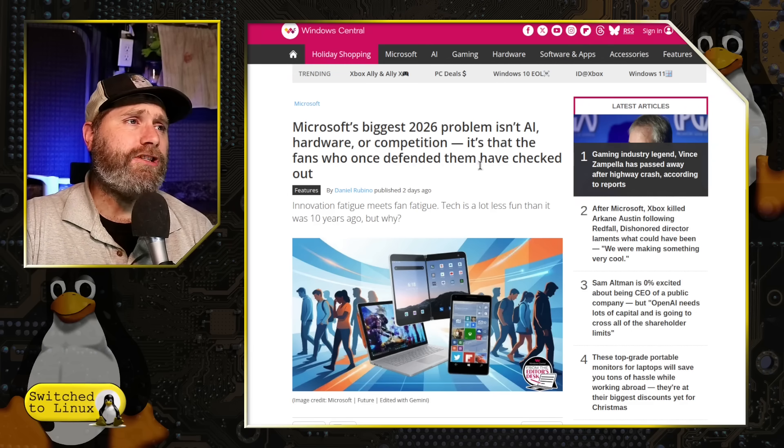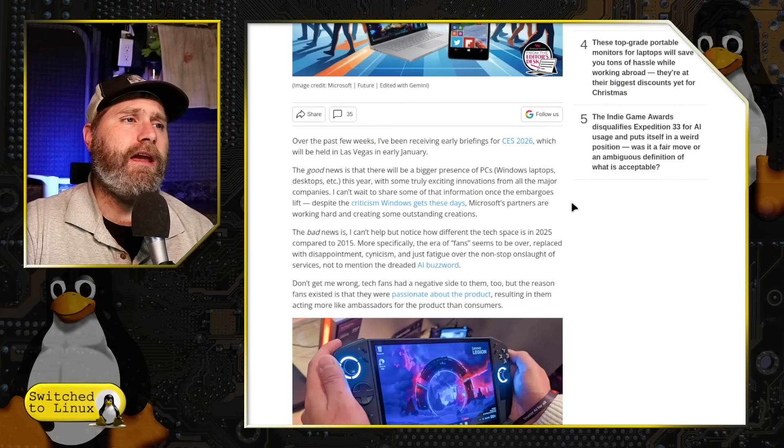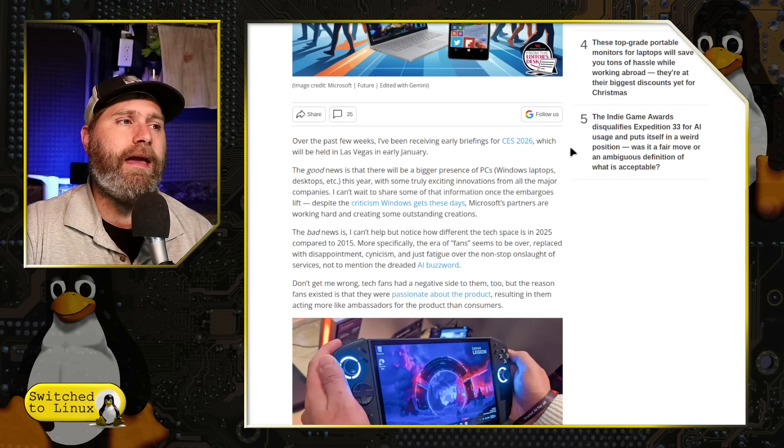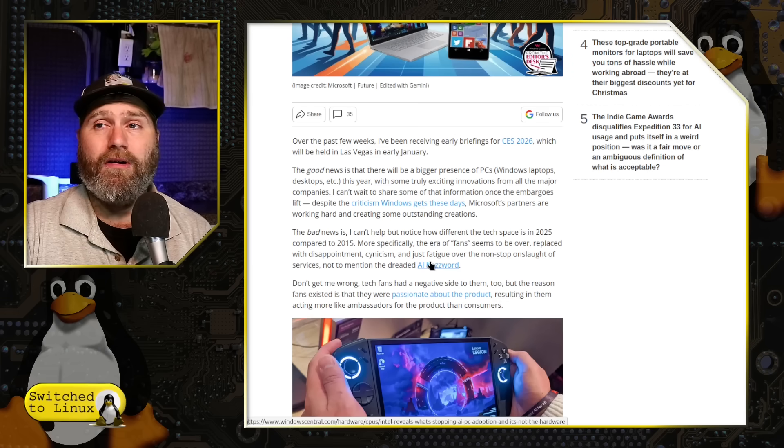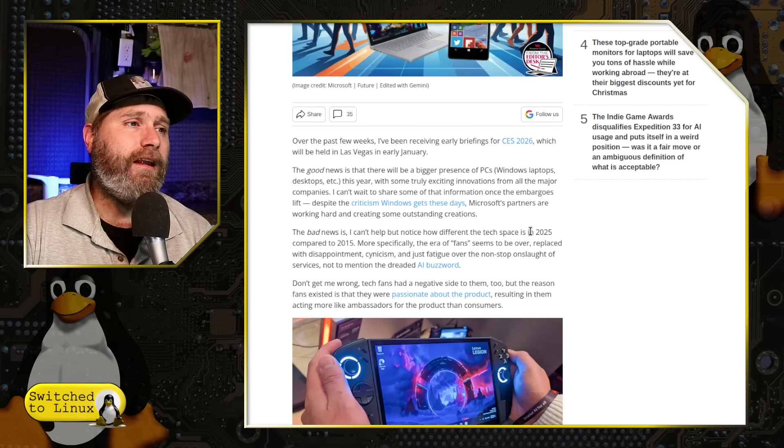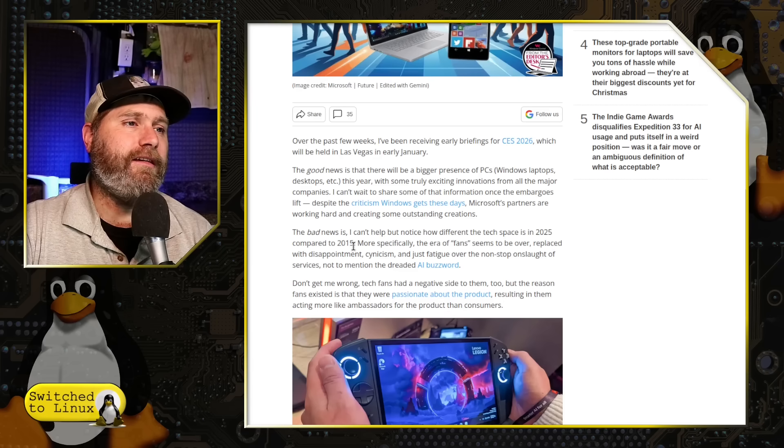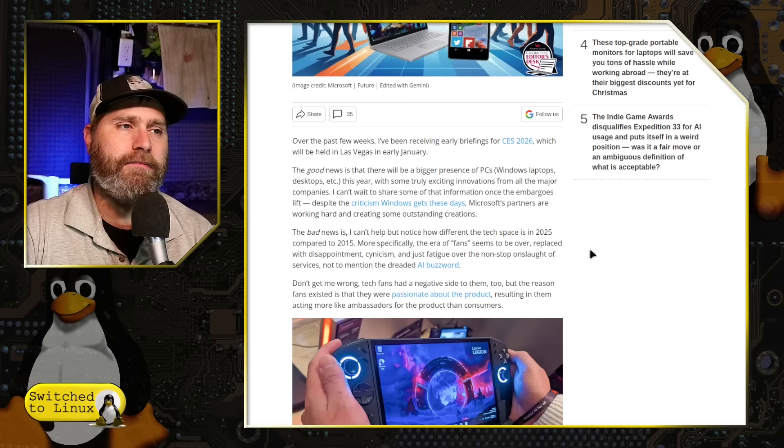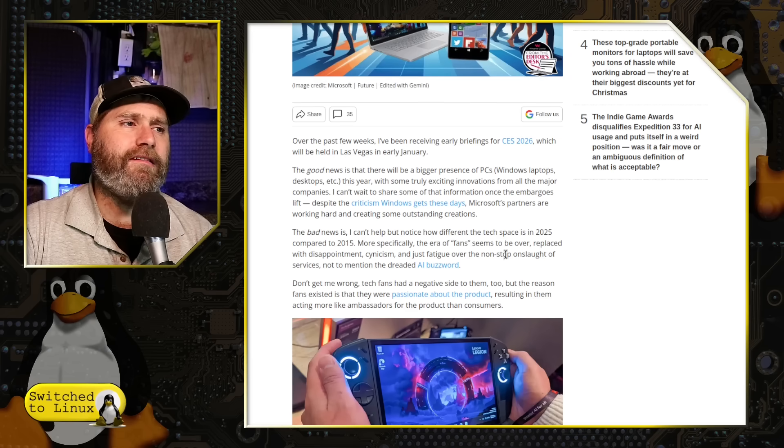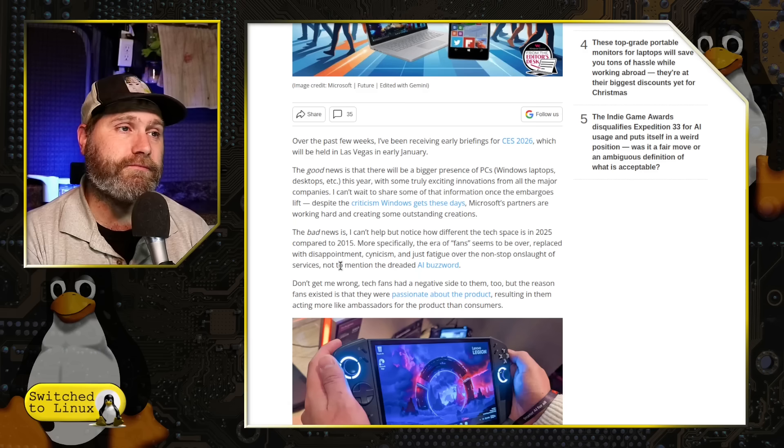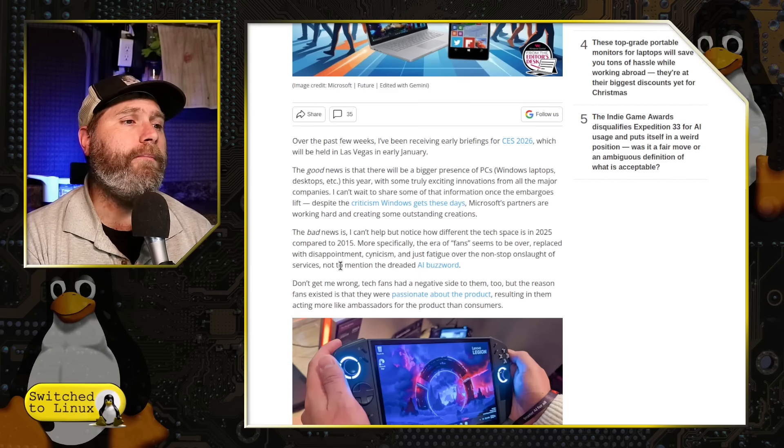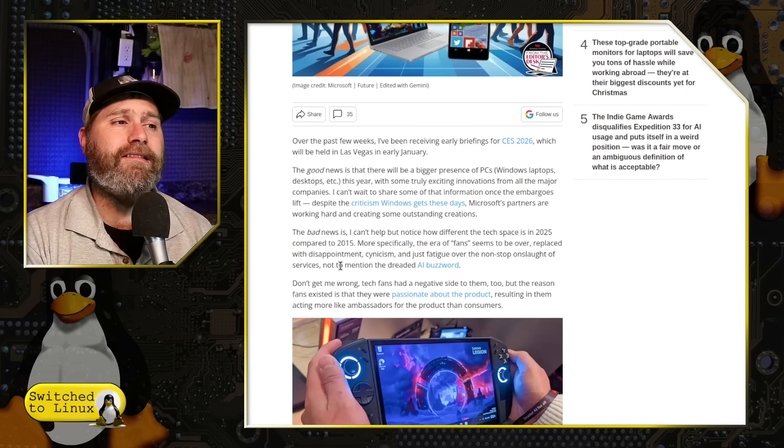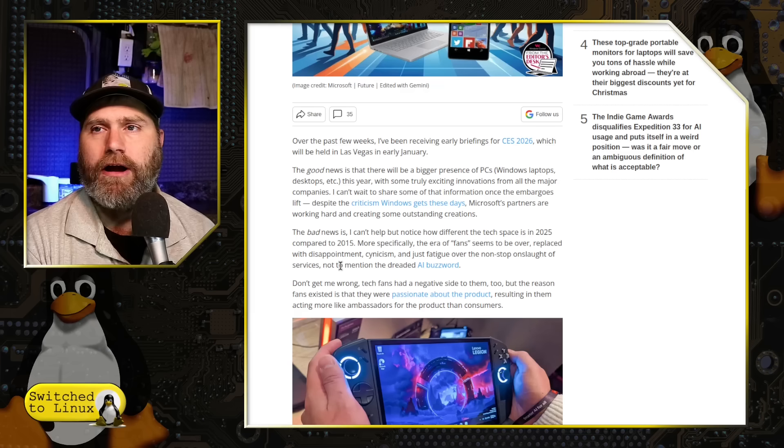They're talking here about the 2026 CES. What they're mentioning is that despite a lot of new hardware coming out, unfortunately a lot of the new hardware has a lot of AI stuff embedded in, and a lot of people are getting AI fatigue and just don't want to see a lot of it. He says here, I can't help but notice how different the tech space is in 2025 compared to 2015. More specifically, the era of fans seems to be over, replaced with disappointment, cynicism, and just fatigue over the nonstop onslaught of services, not to mention AI. Obviously, fans can be critical. They say down here, tech fans do have a negative side, but the reason fans exist is because they were passionate about the project.